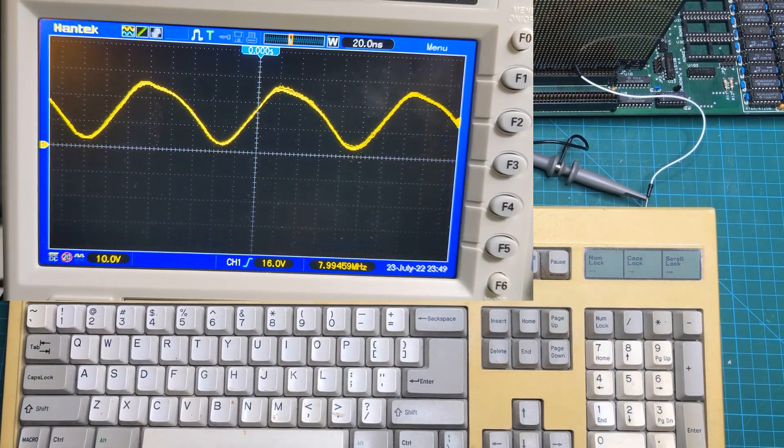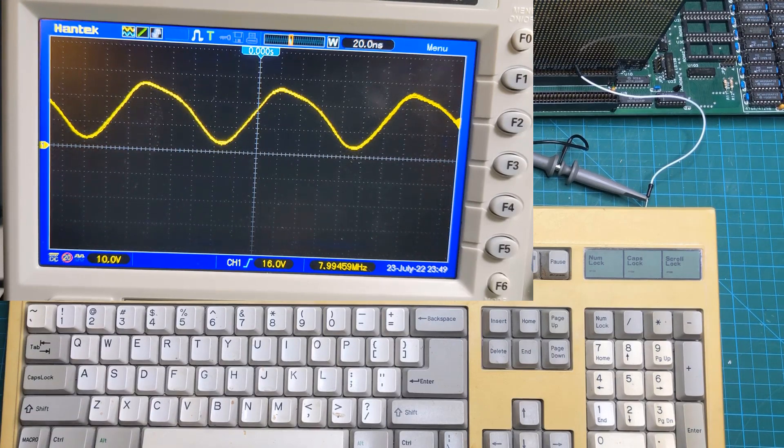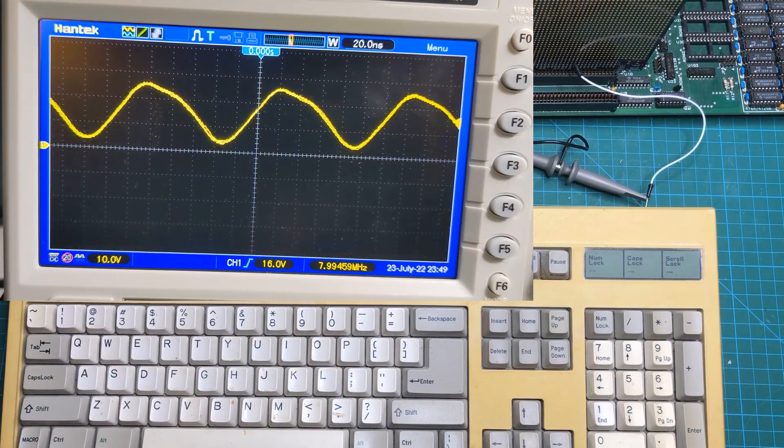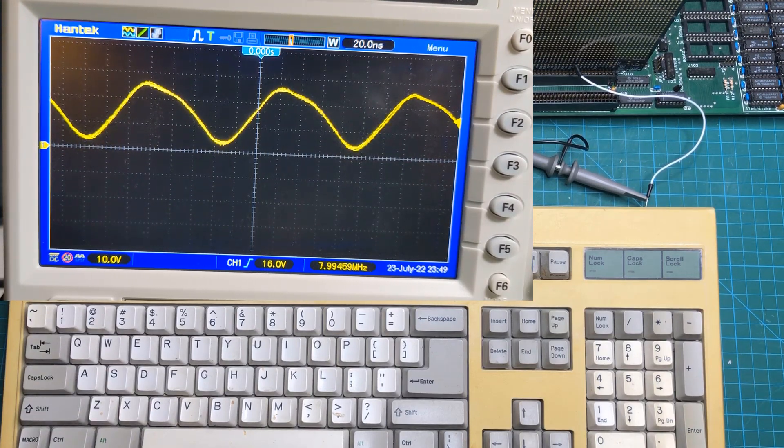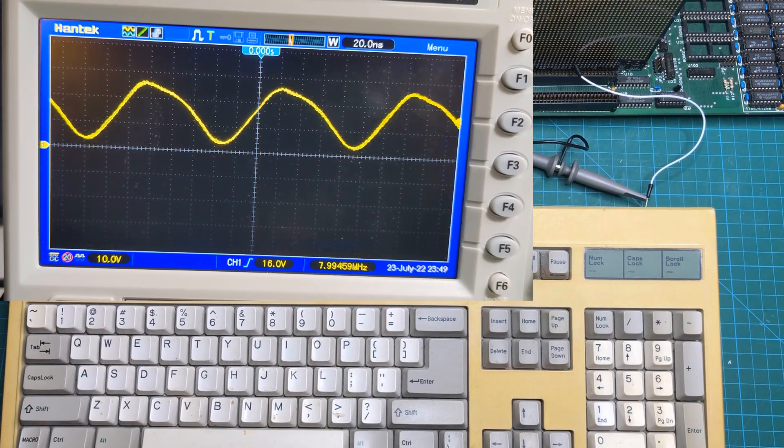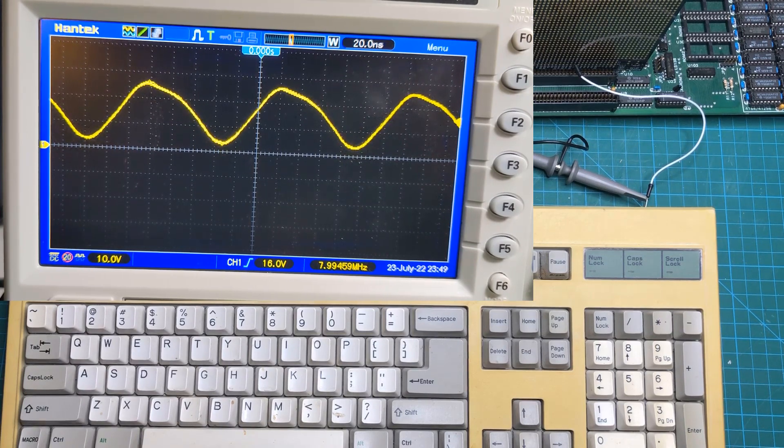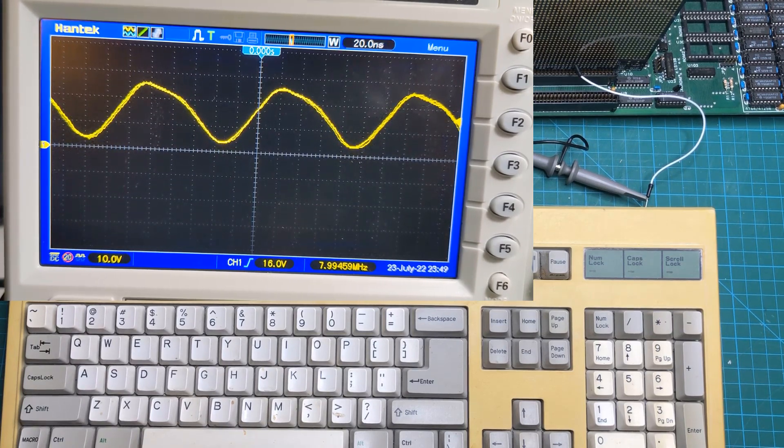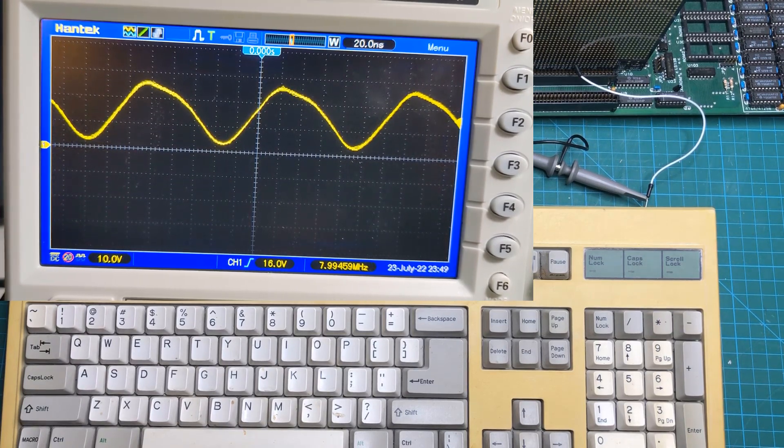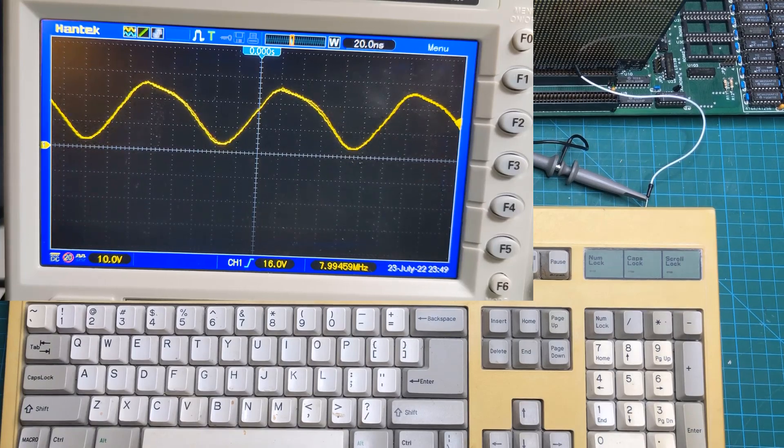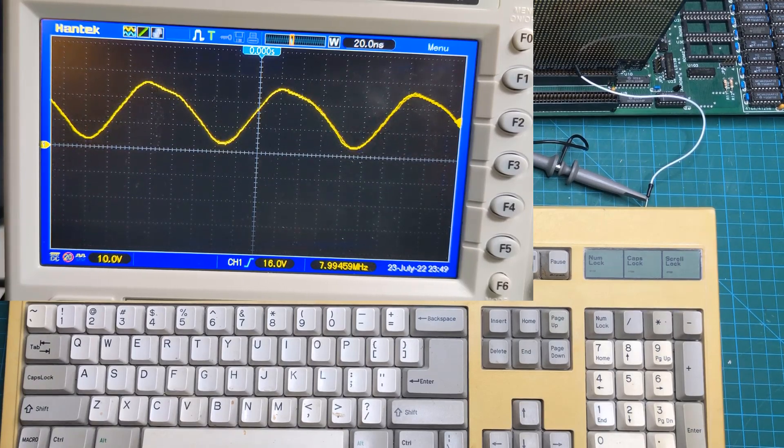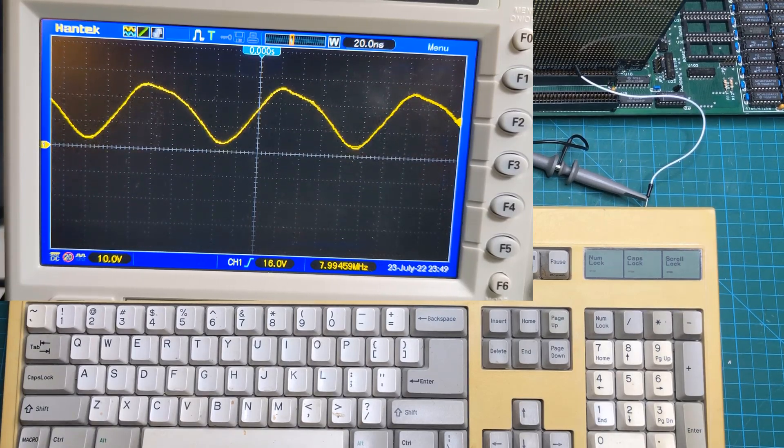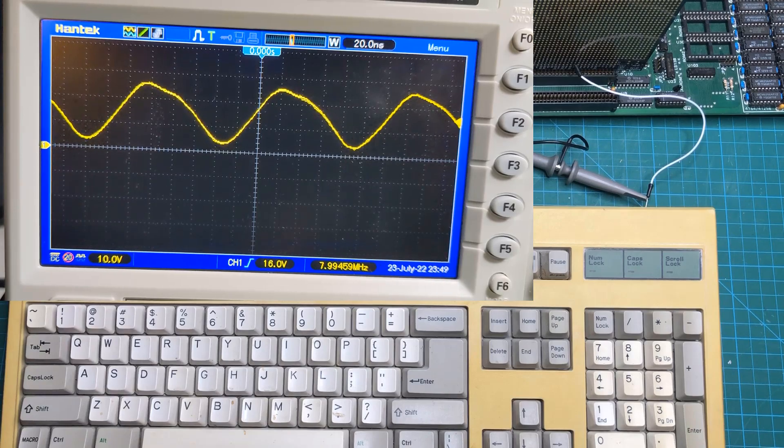Now, the problem is that every single time I restart the computer, it is in 4.77 megahertz. And beyond that, I have no way to tell there's no LEDs or anything like that on this motherboard to tell that I'm actually in the higher speed. So we're going to solve that problem next.